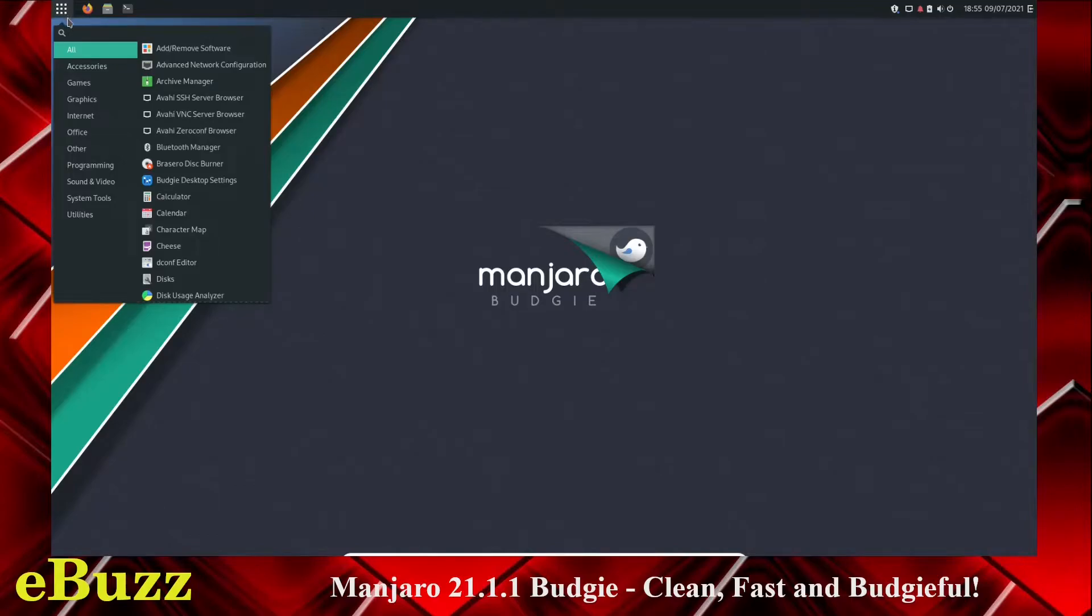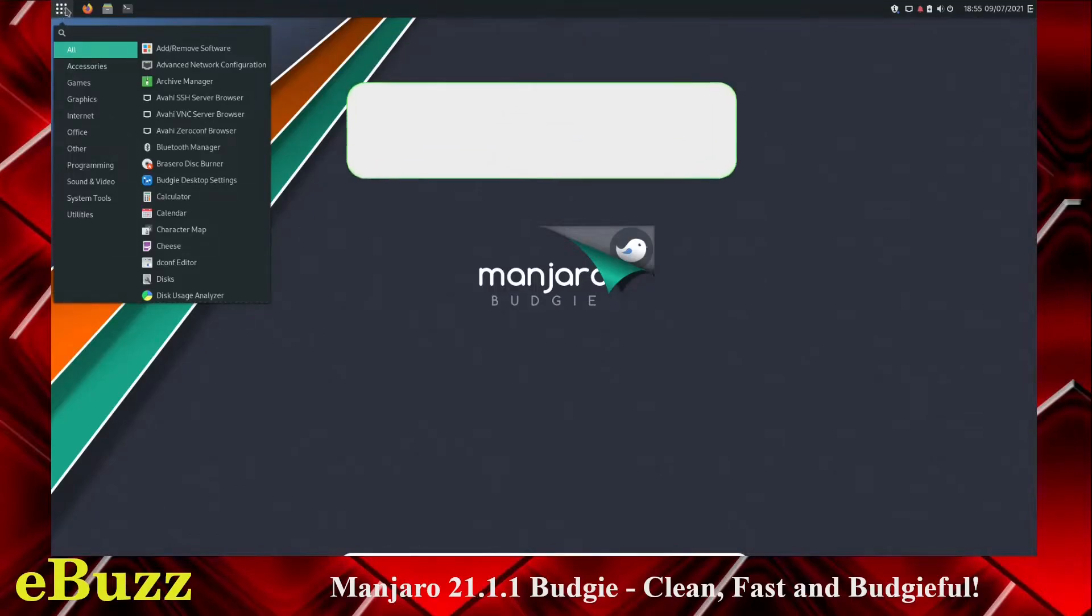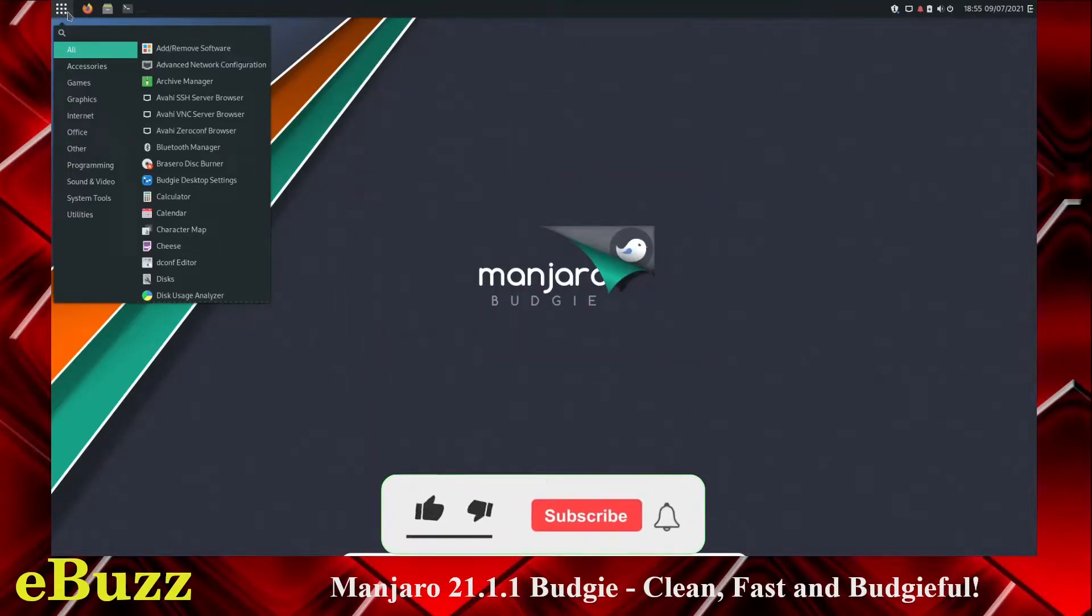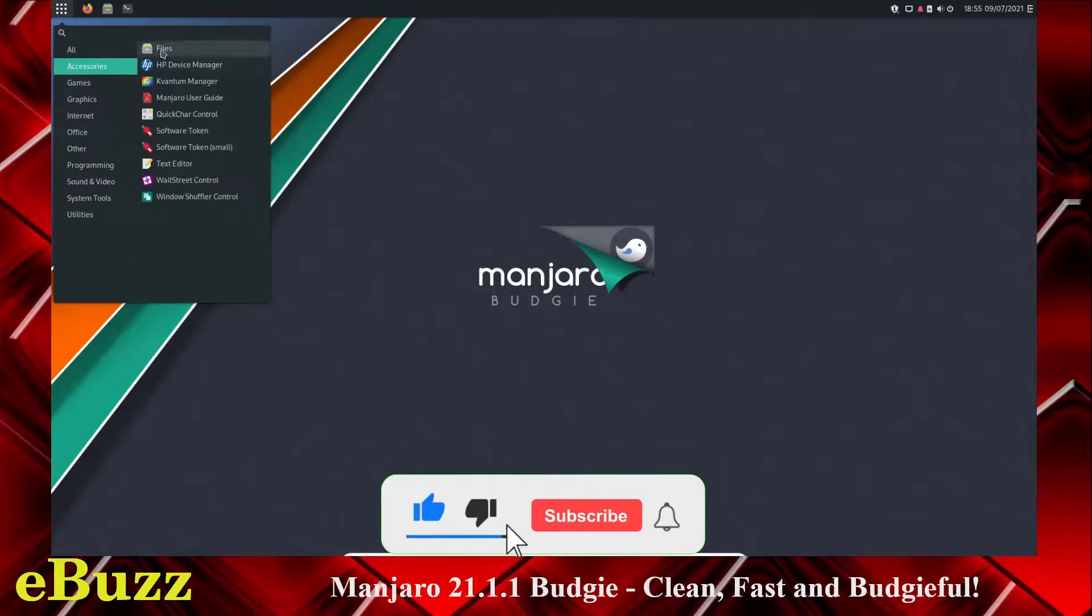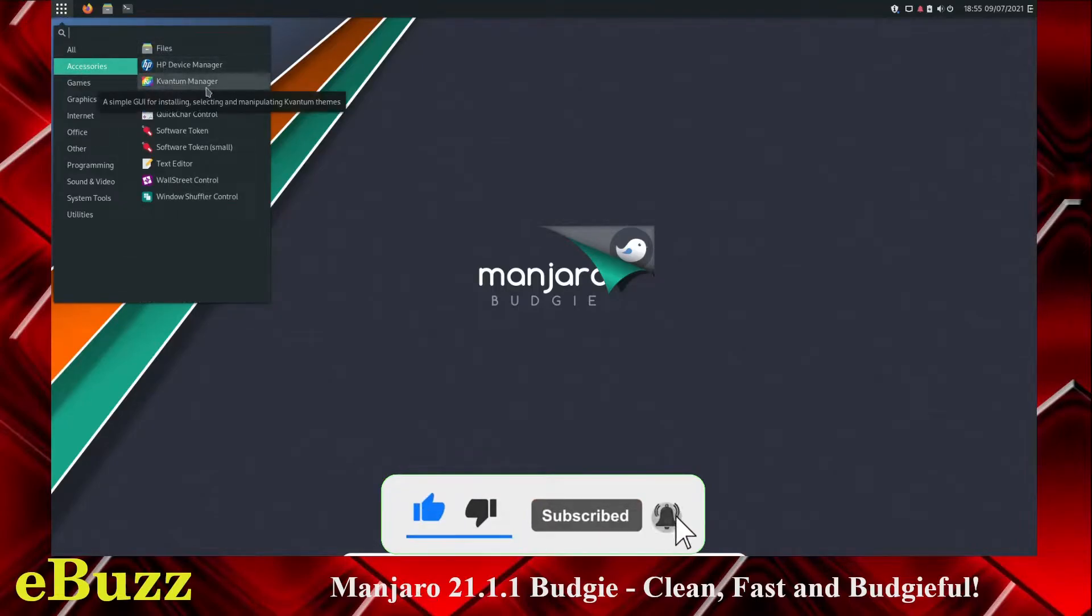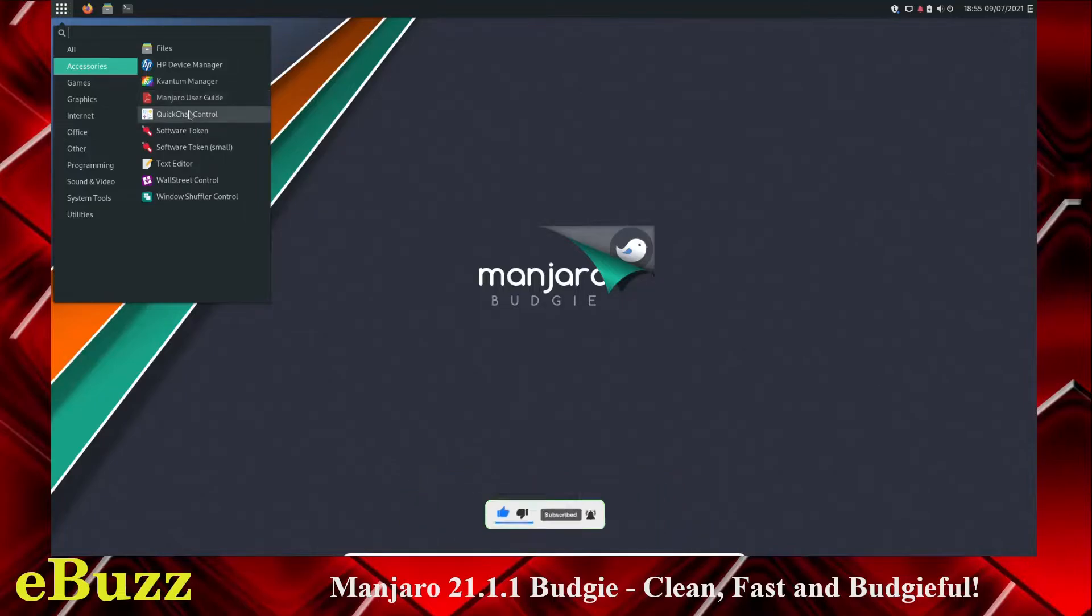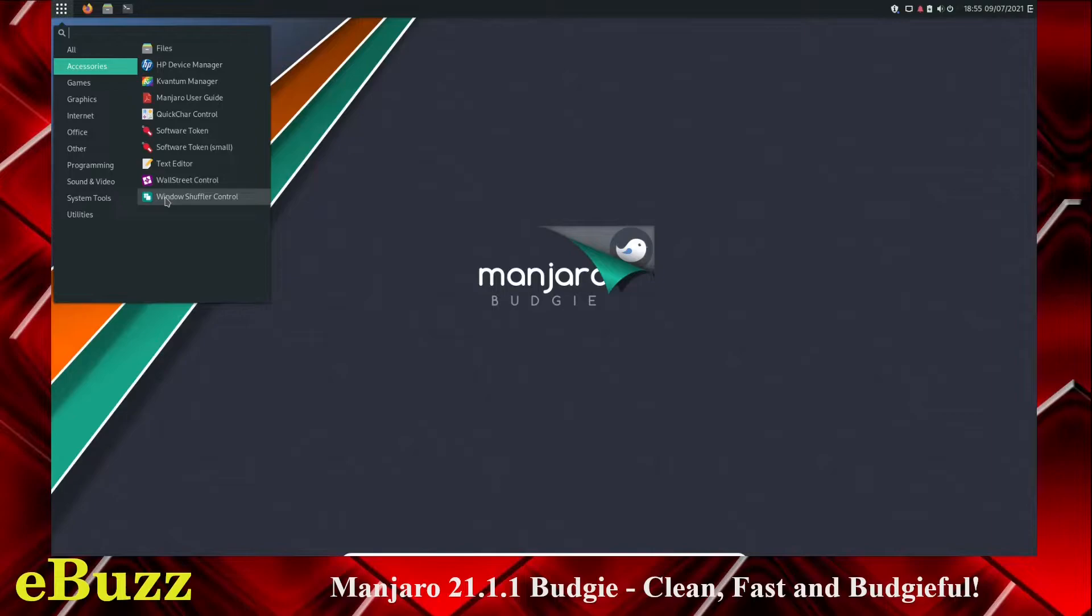So let's close out of that. Go over here. Here's our menu, our budgie menu. If you can see right there, it's got the little app icon on it. You come down, we've got accessories. You've got files, HP Device Manager, Kvantum Manager, Manjaro User Guide, Quick Chat, Software Tokens, Text Editor, Wall Street Control, Window Shuffler Control.